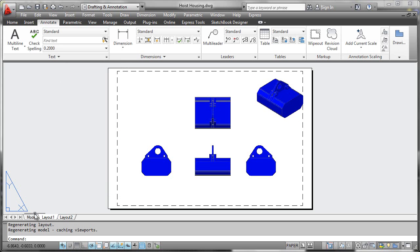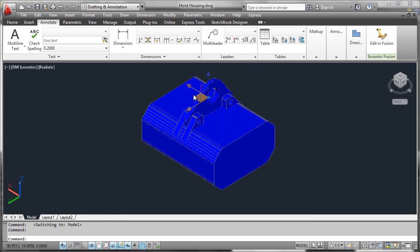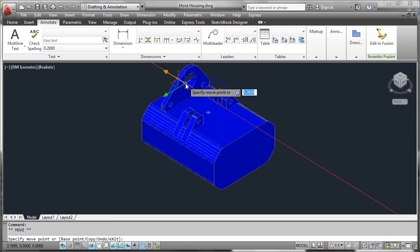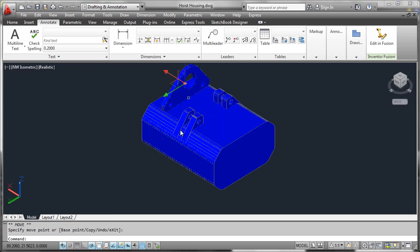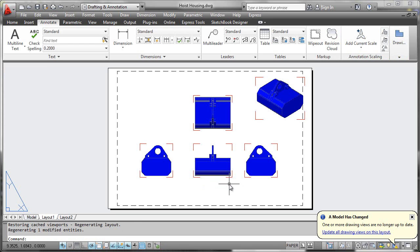Another powerful feature is that you can make changes in your model geometry—we'll just grab part of this lifting hook and move it over. Then, when you return to your layout view...